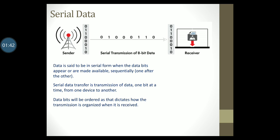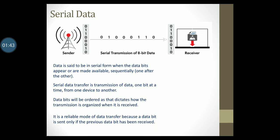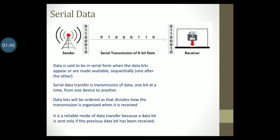Serial data transfer is said to be the most reliable mode of data transfer because data bits are sent only if the previous data bit is received. Also, serial data transfer is usually used when data has to be sent over a long distance.